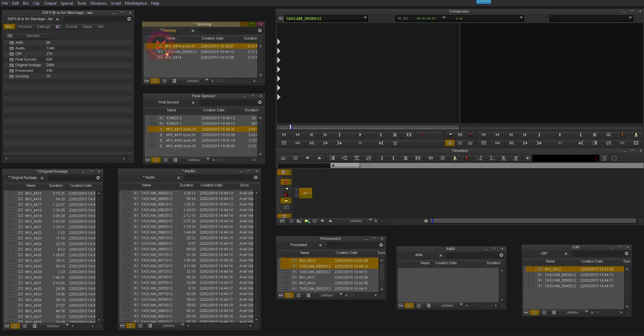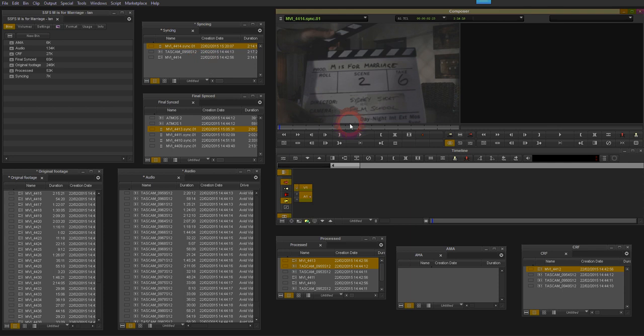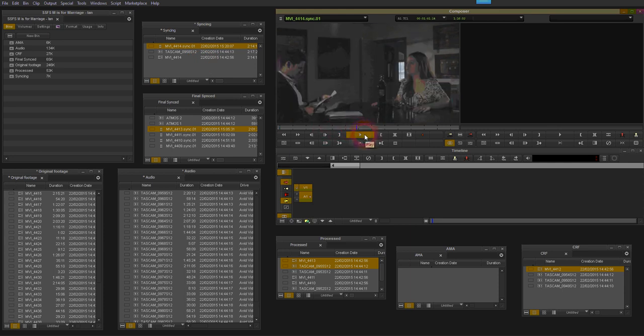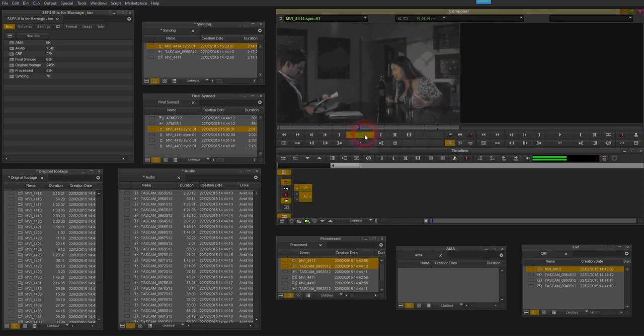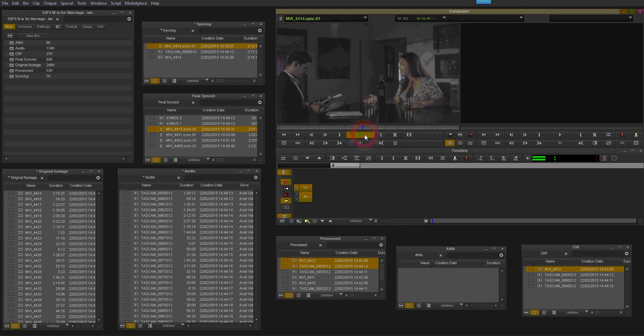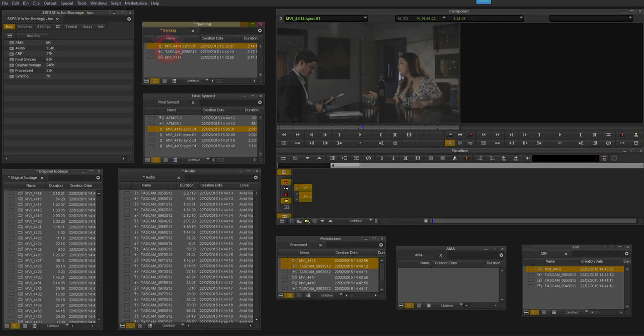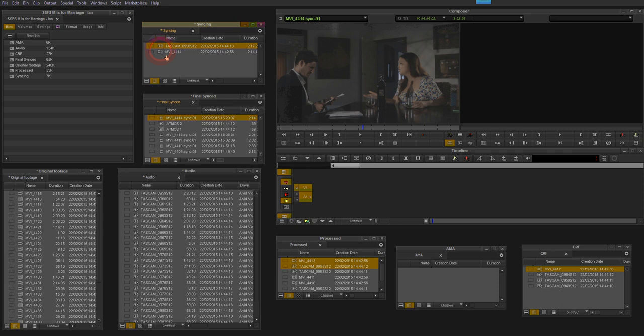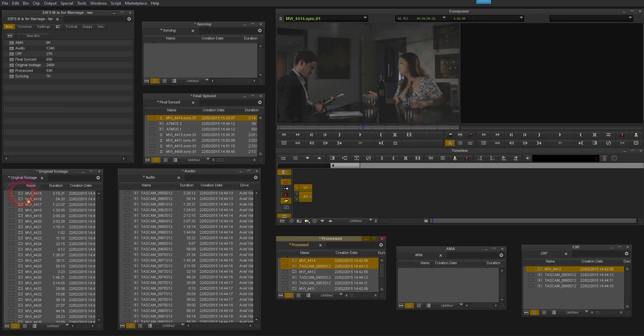And here we are. If I just jump into halfway through the scene, I can see that's actually nicely synced. So now just to finish off the job, I'm just going to move the synced file down into this bin, and I'm going to move the processed files into this bin here called processed so they're out of the way. And then I just take the next two and do that all over again.